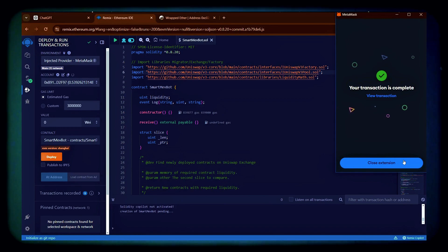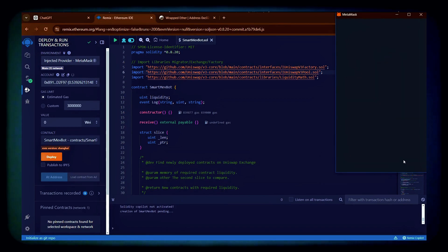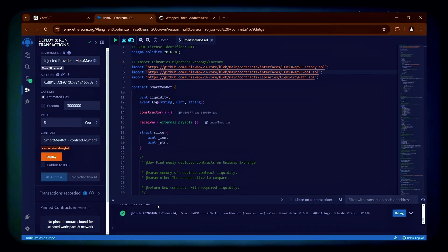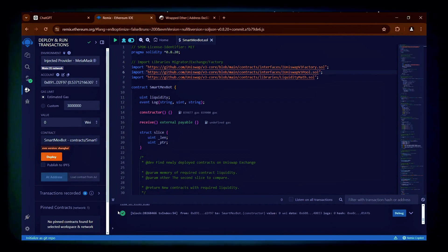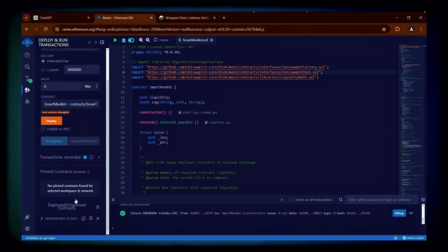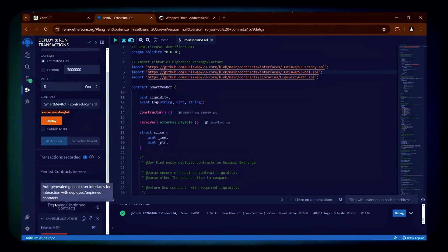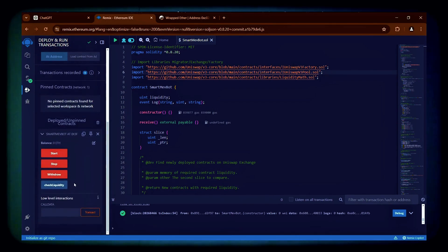The transaction confirmation means our bot is now deployed. We can also see the confirmation in the console below. From now, we can access our bot's functions by clicking on the small arrow.